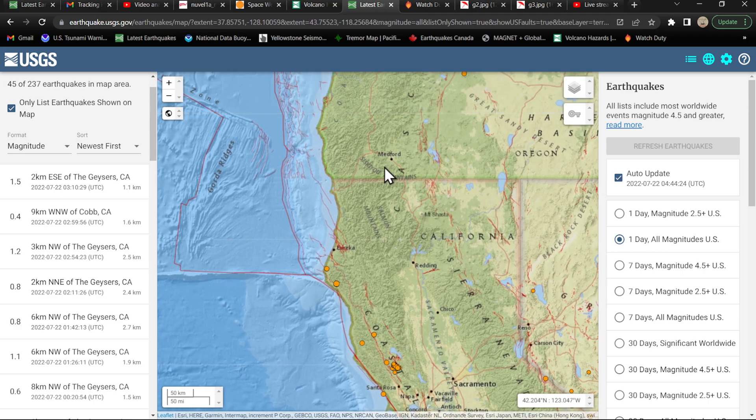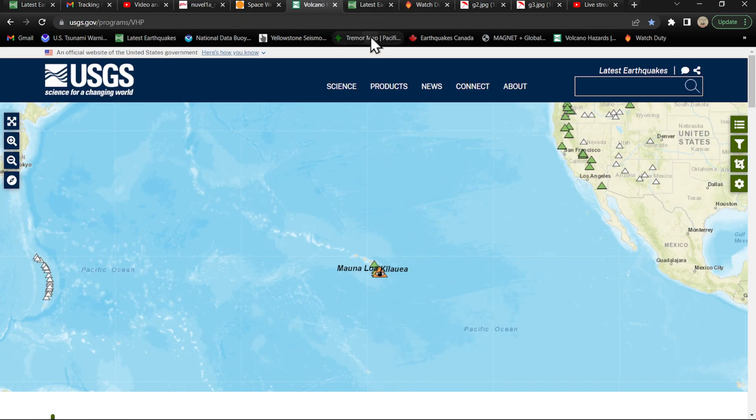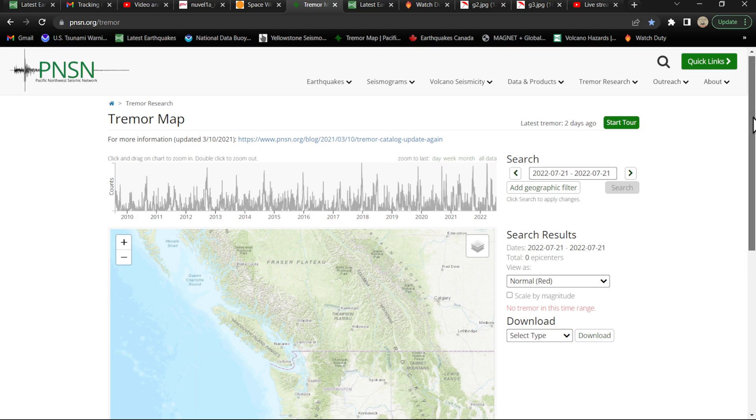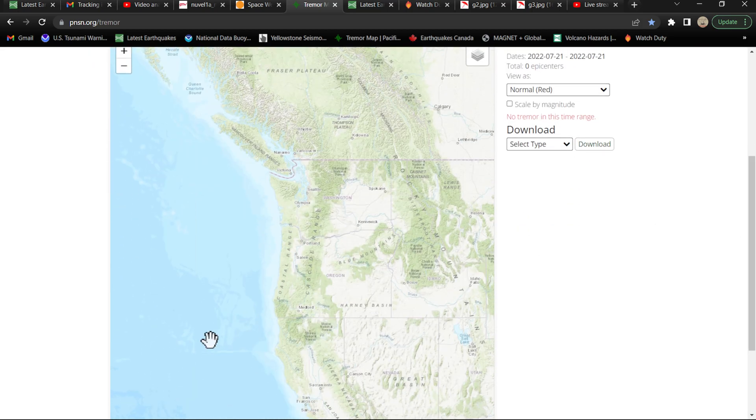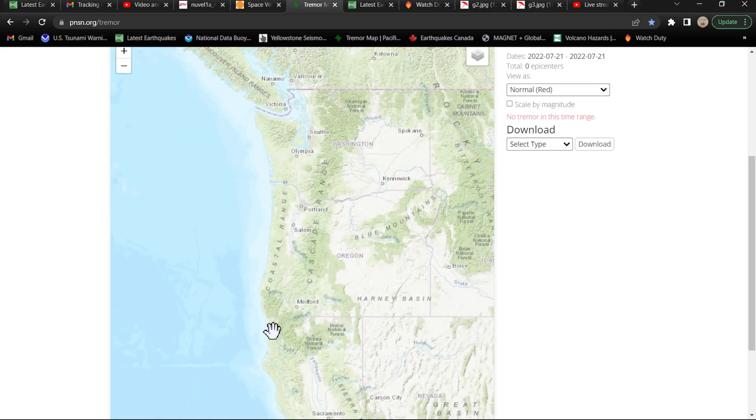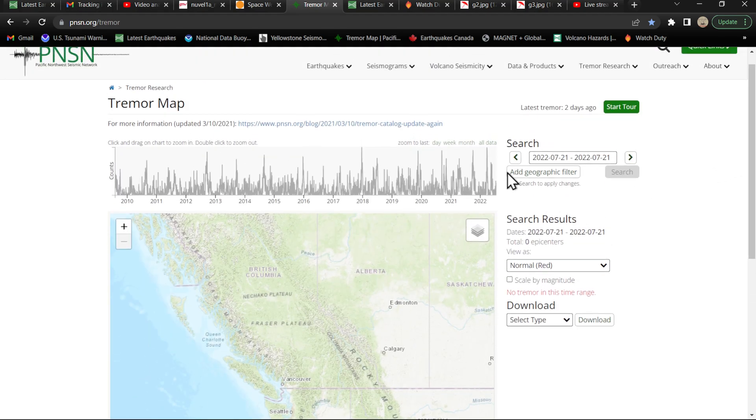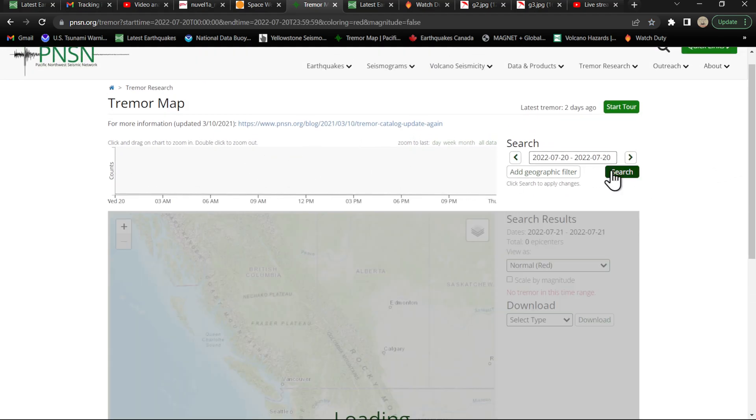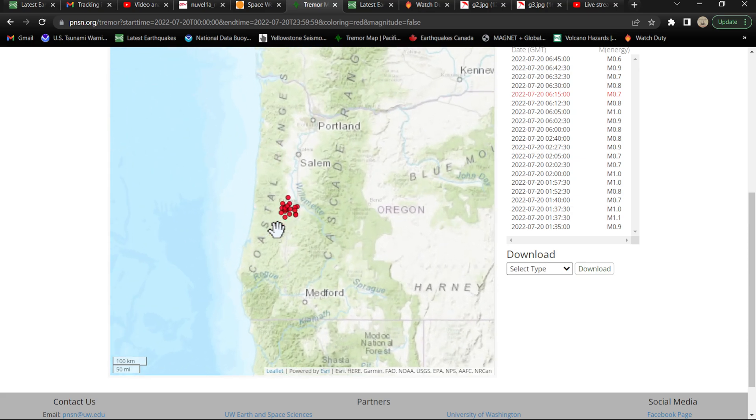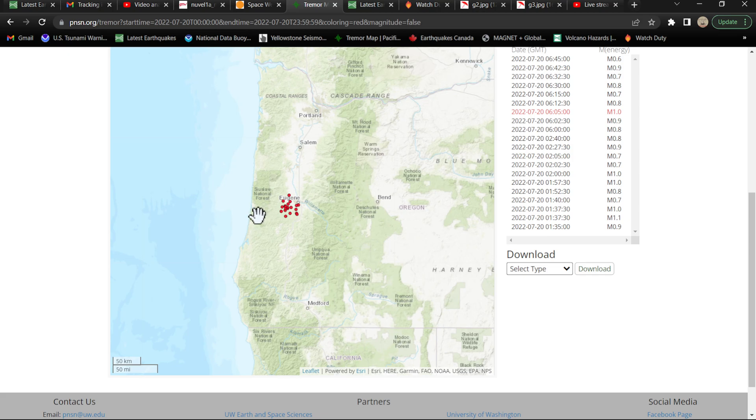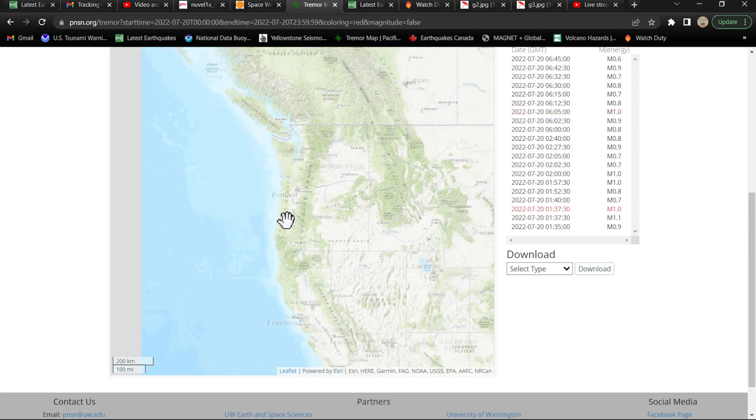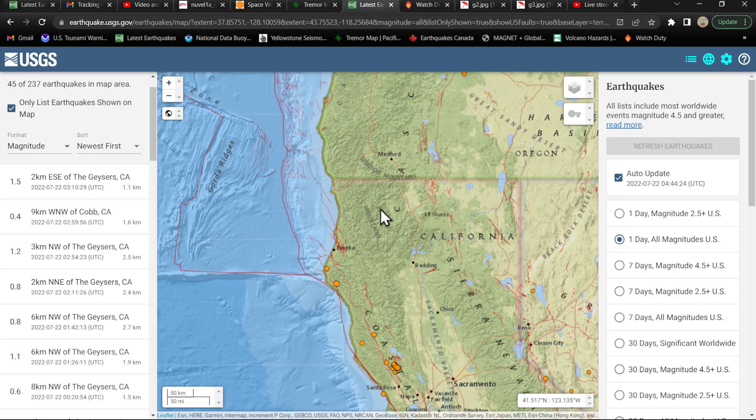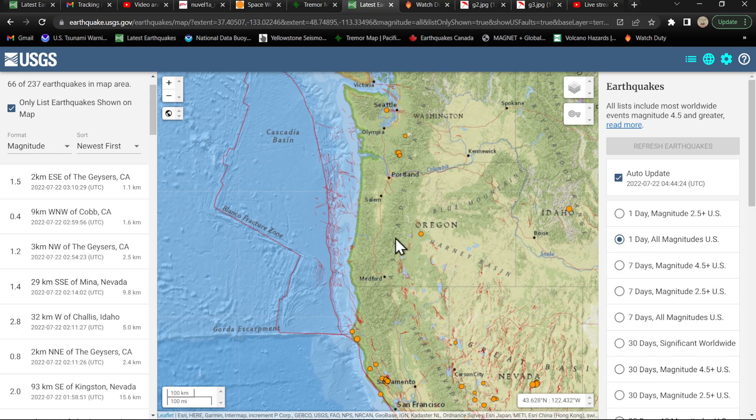Let me check out the tremor map and see what we got going on here. Nothing showing up here for the tremor map, that's kind of odd. No tremors down dip. Yesterday's, let me check out yesterday's map here. We did have some movement, some tremor activity underneath the Eugene, Oregon area down dip, but that was about it. Not a whole lot going on for earthquake or tremor activity down dip.